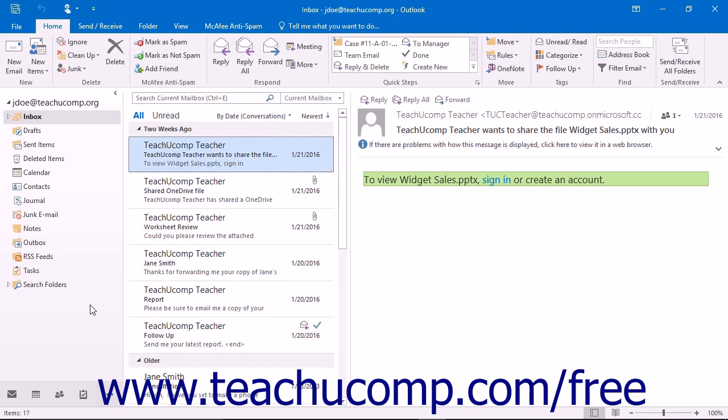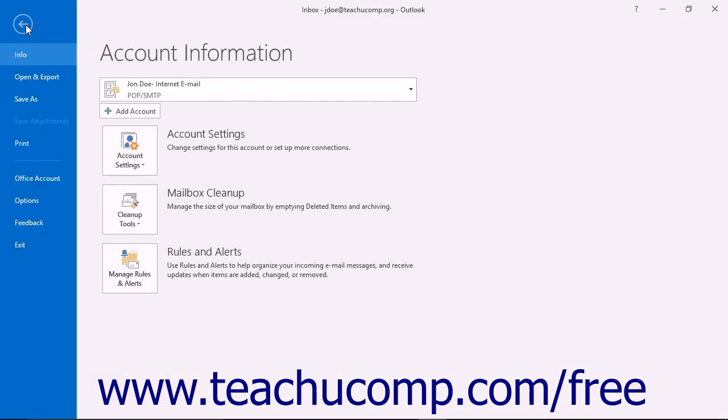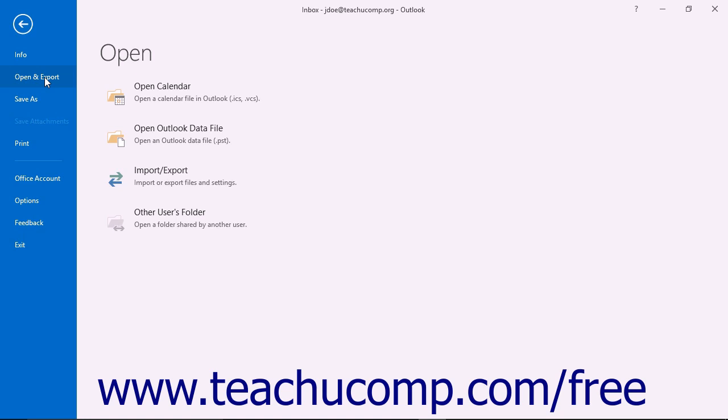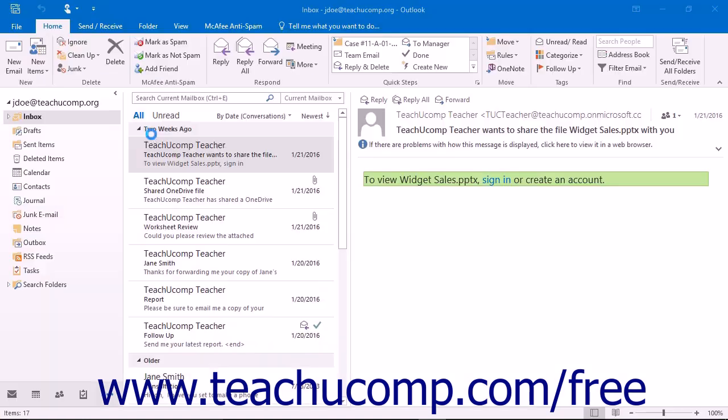You can reopen the Personal Folder to return it to the folder list. To do this, click the File tab in the ribbon and then click the Open and Export command at the left side of the backstage view. To the right of that, click the Open Outlook Data File button.